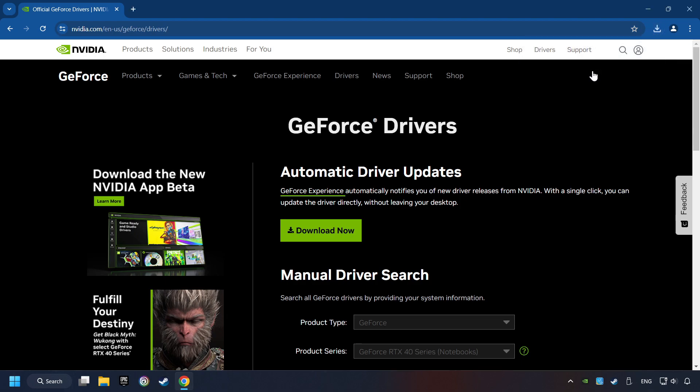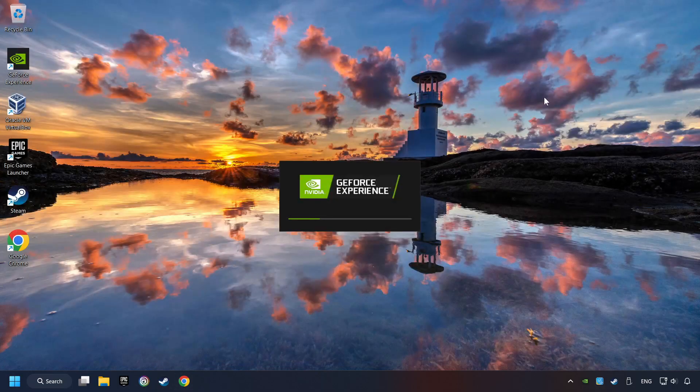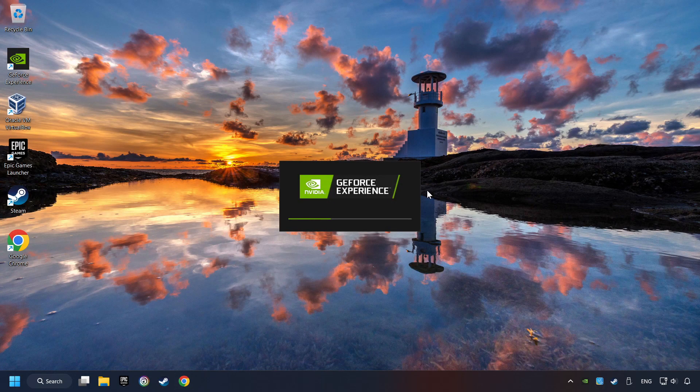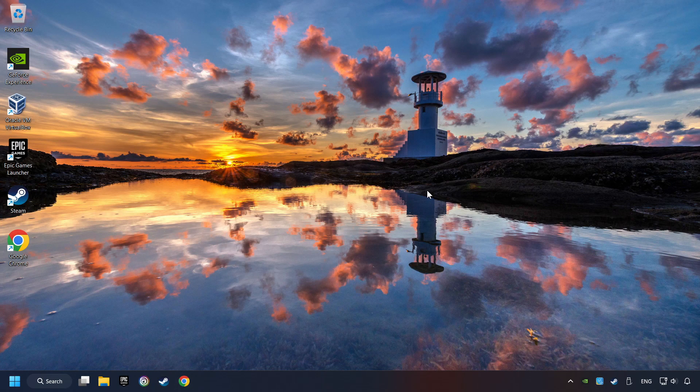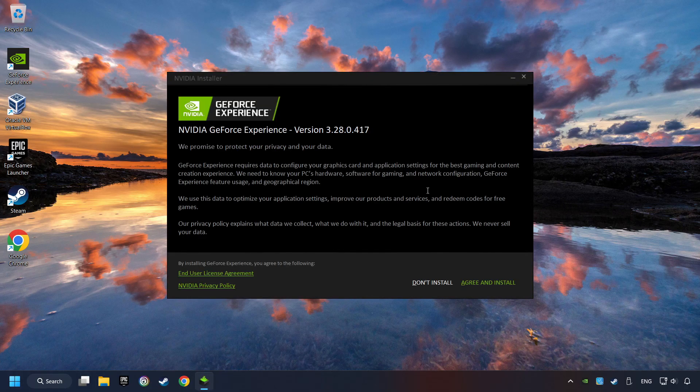Then start the installer. Click on the agree and install button.